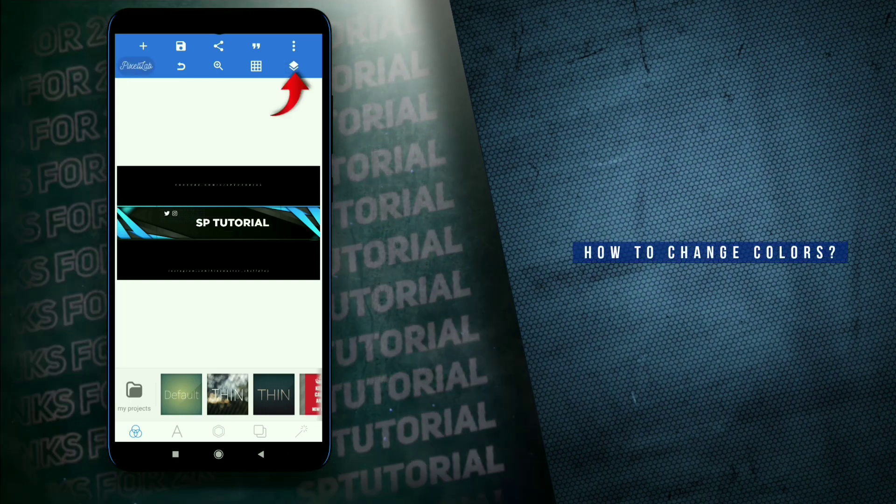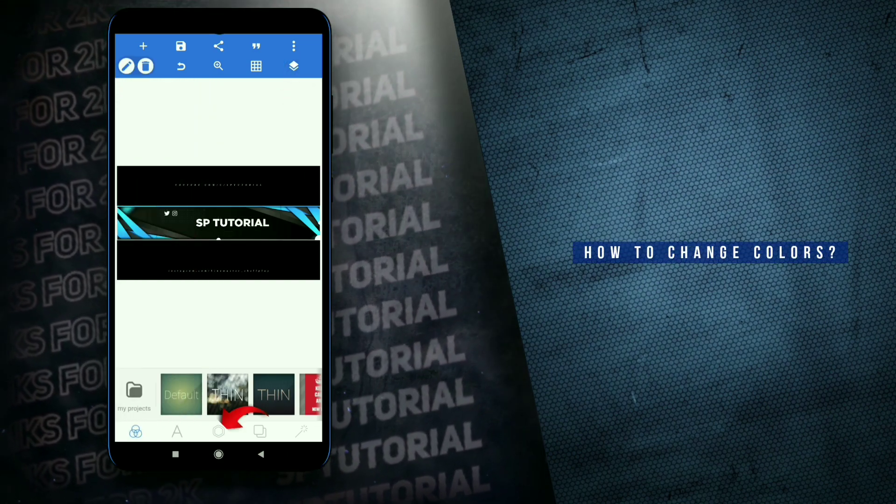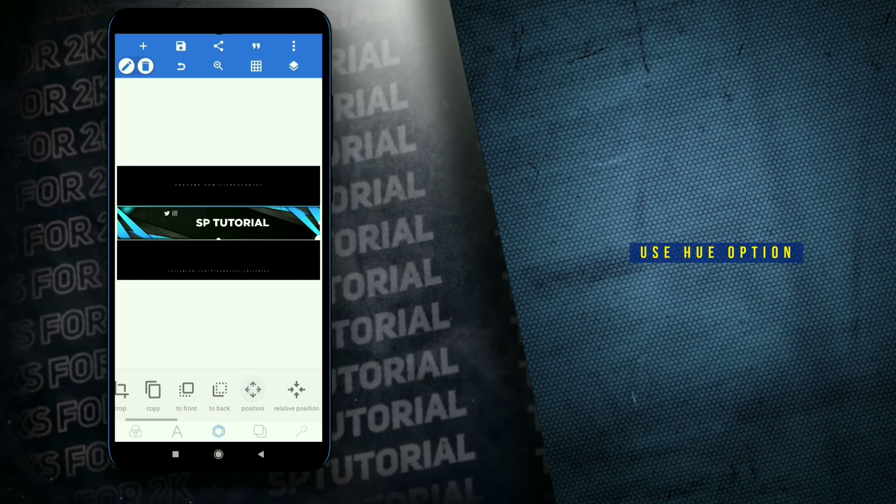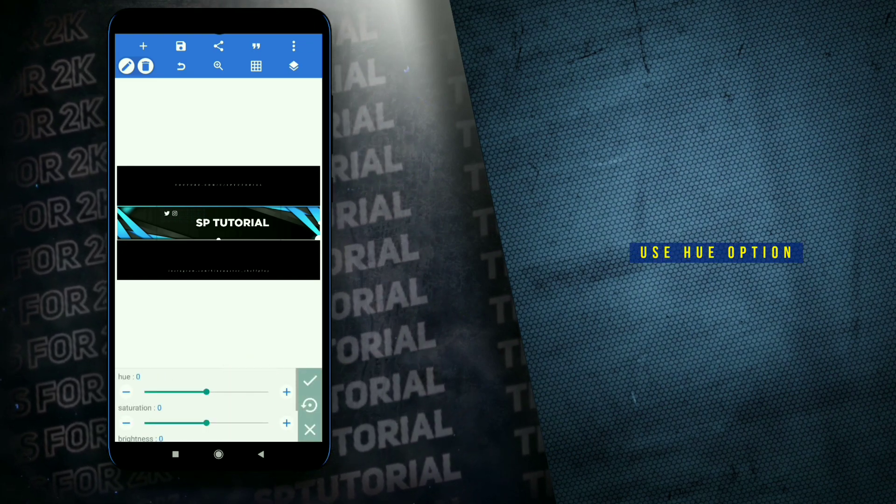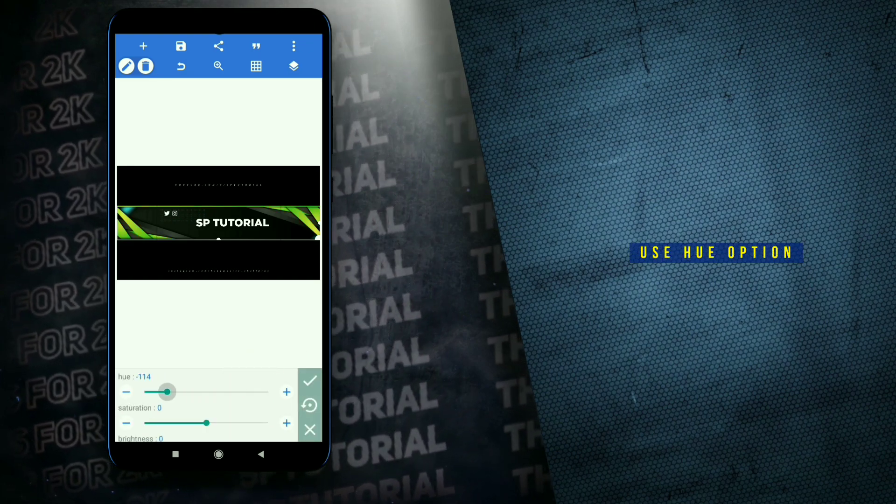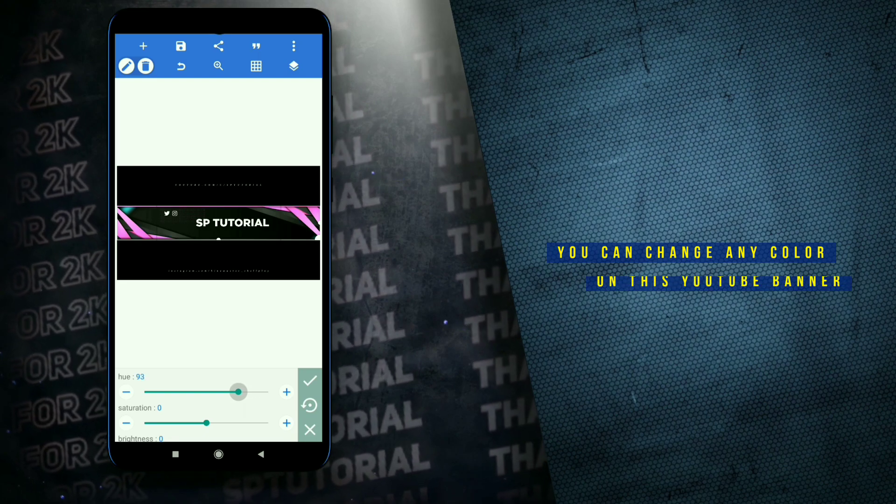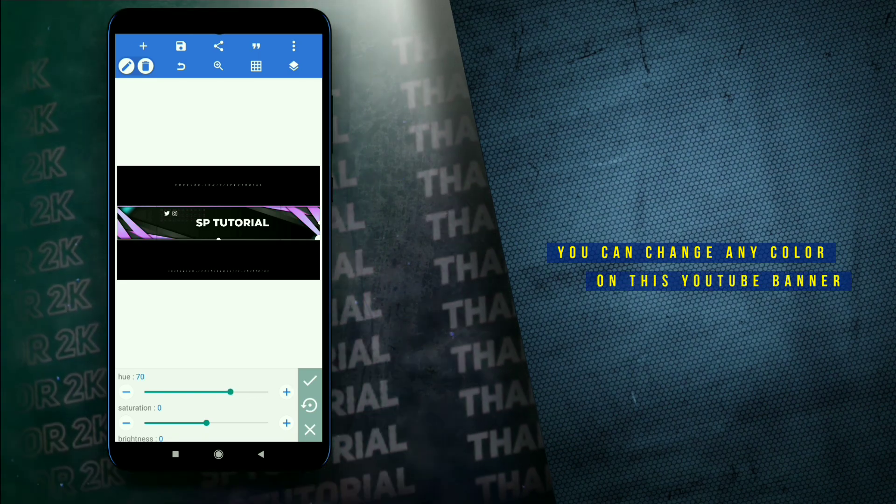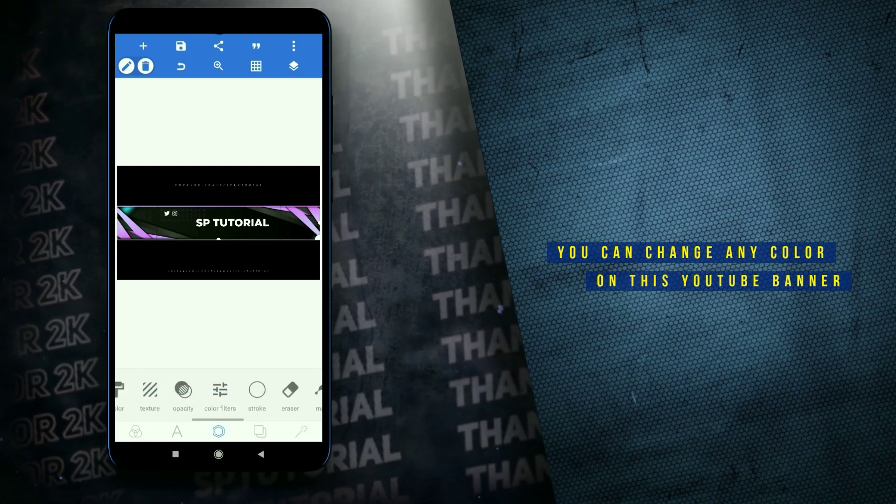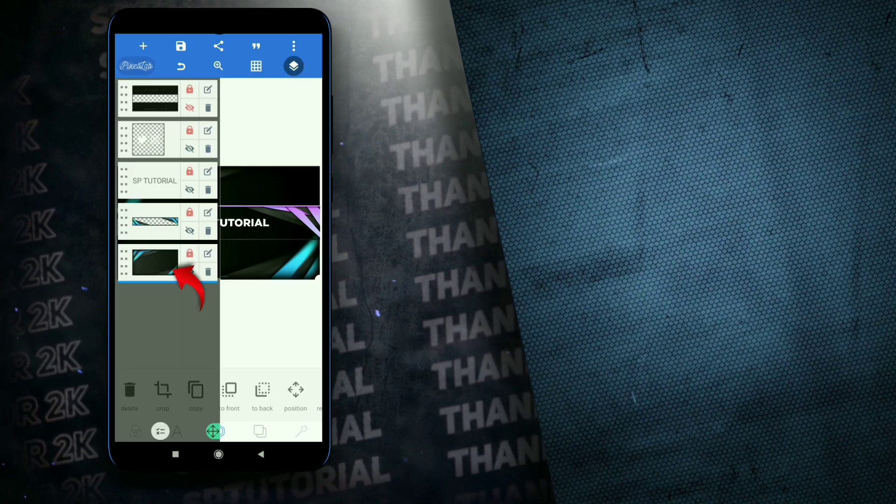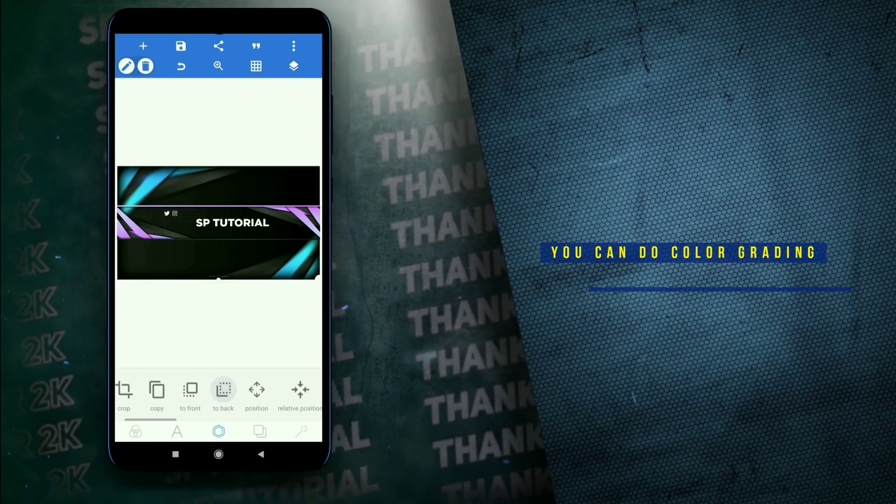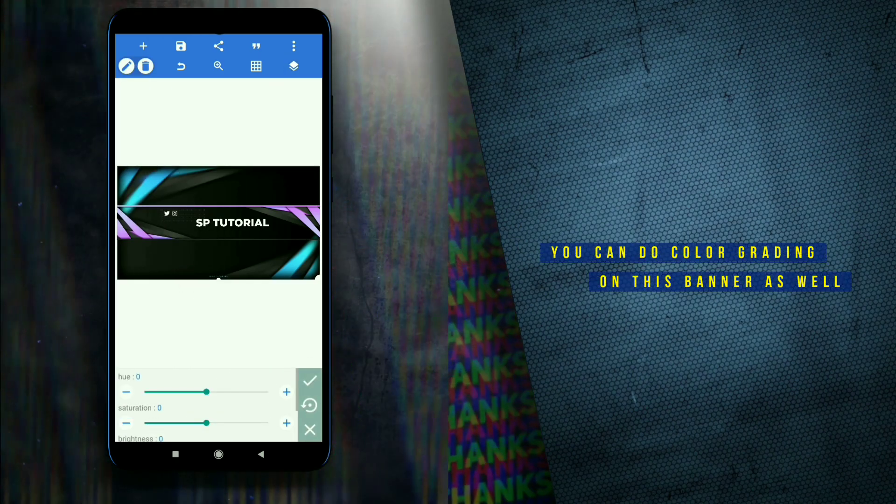How to change colors. Use the U option. You can change any color on this YouTube banner. You can do color grading on this banner as well.